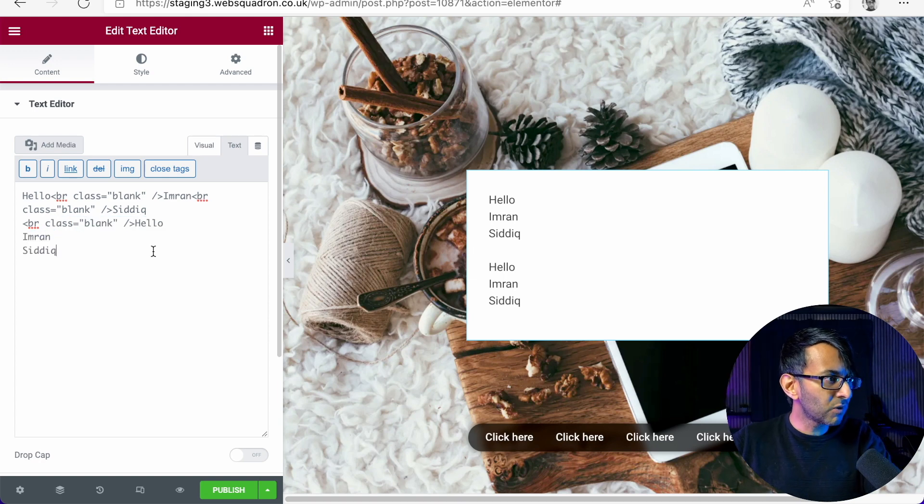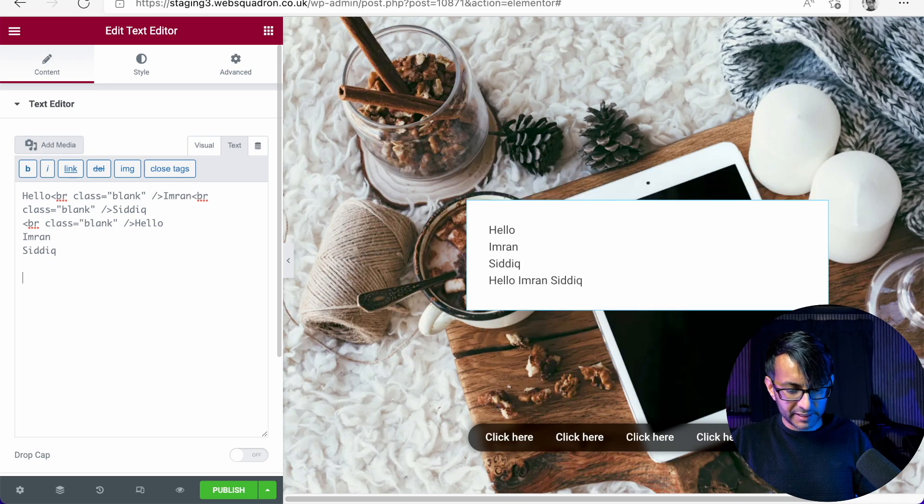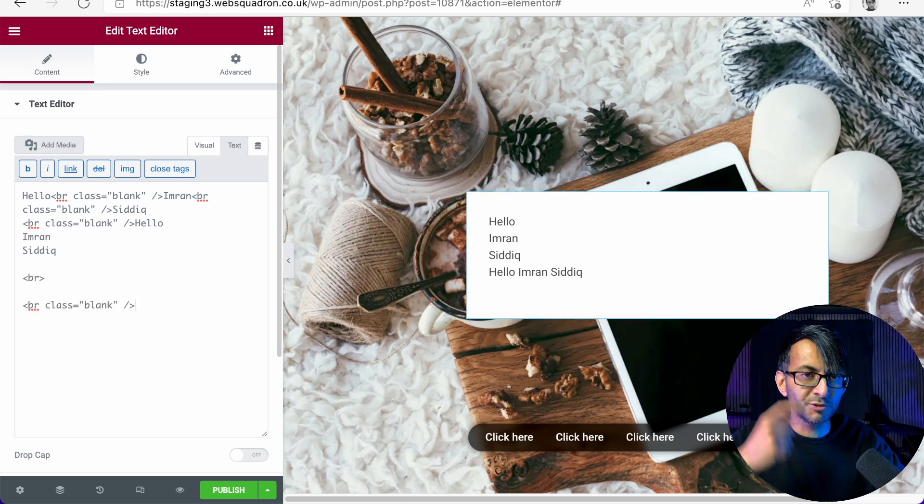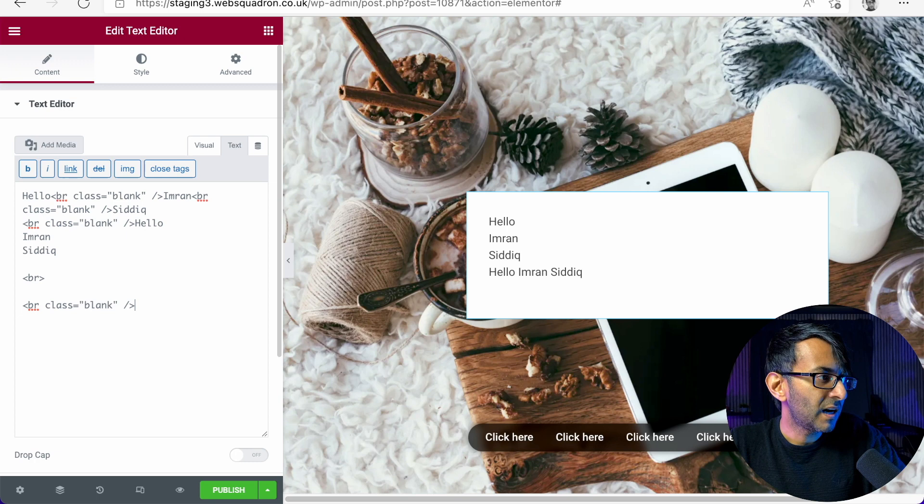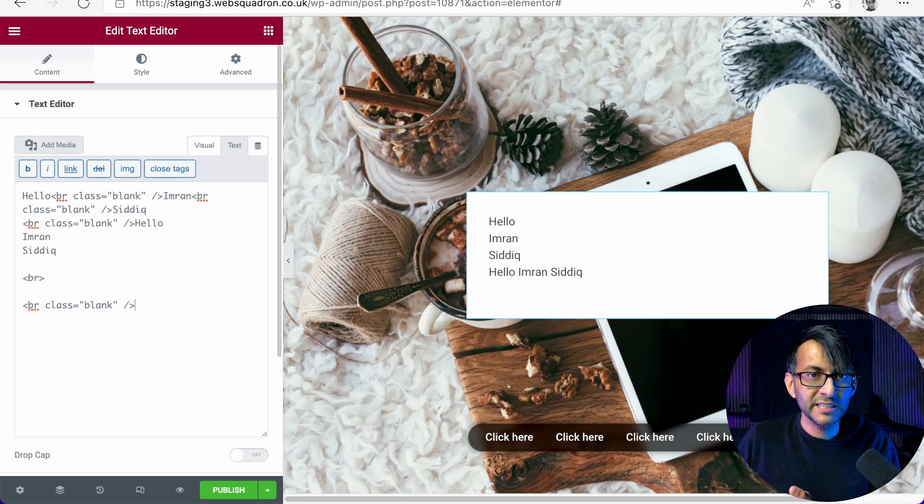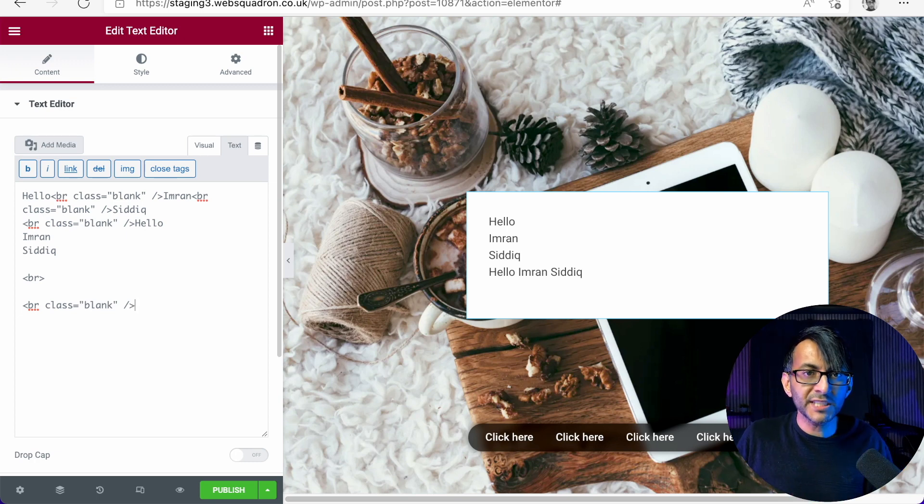So rather than just doing this in future, instead use that. Break class equals blank, and then close it off.